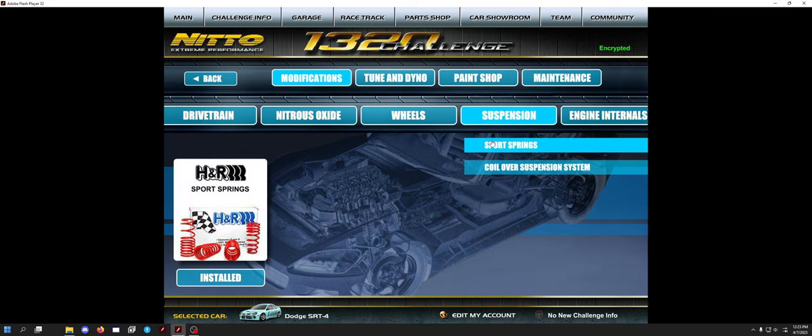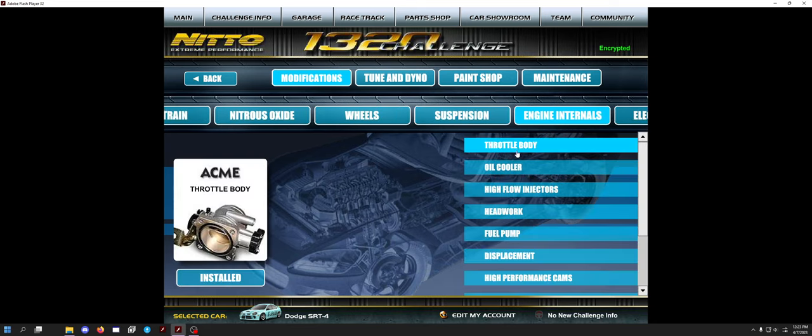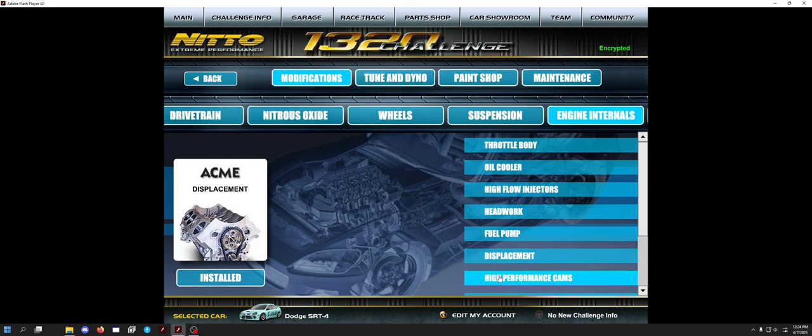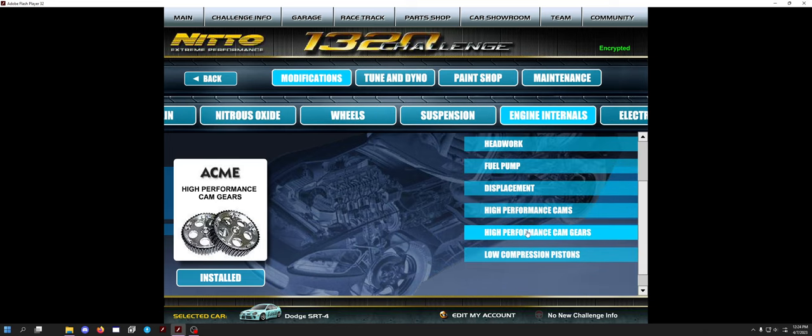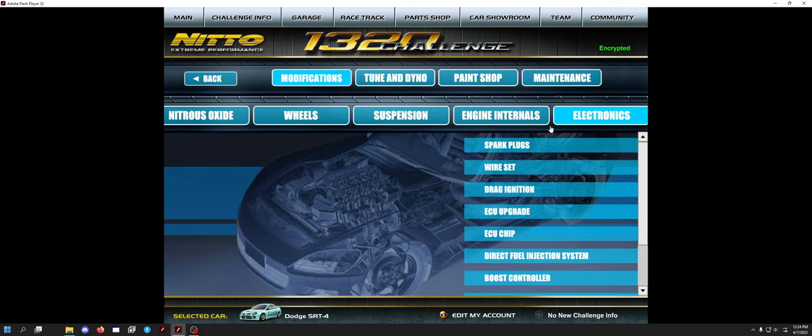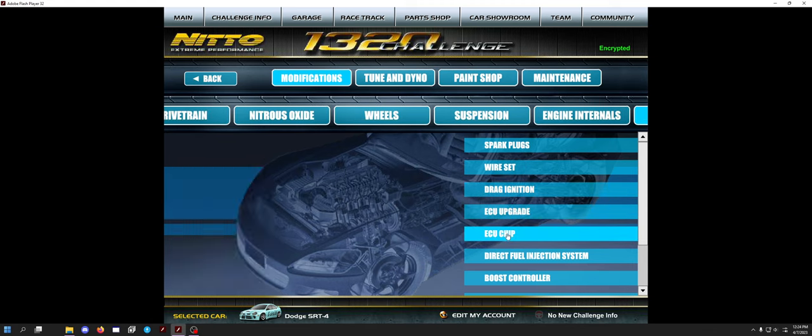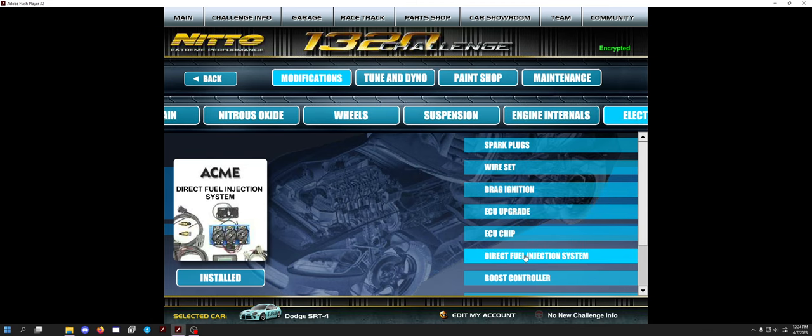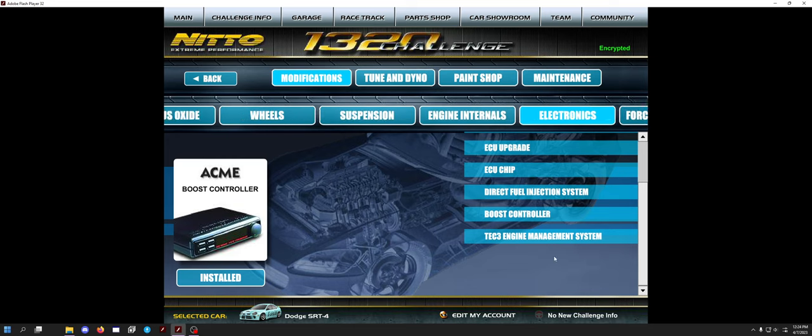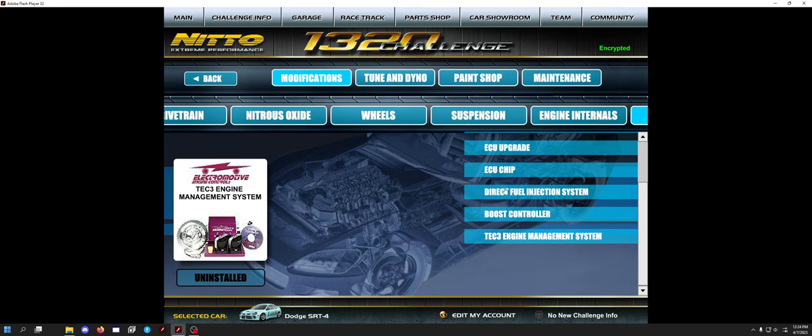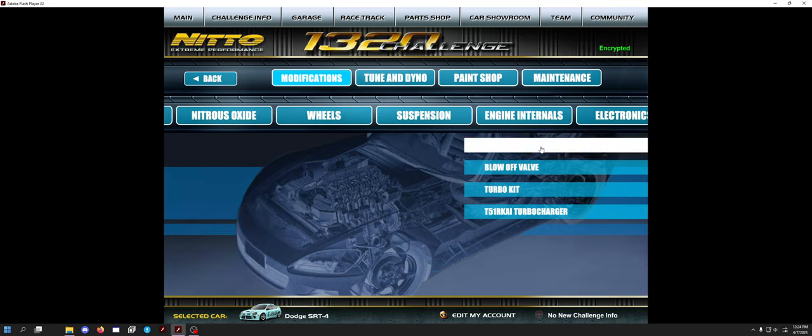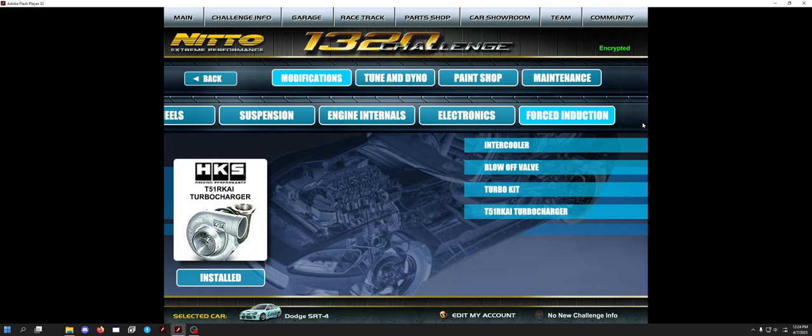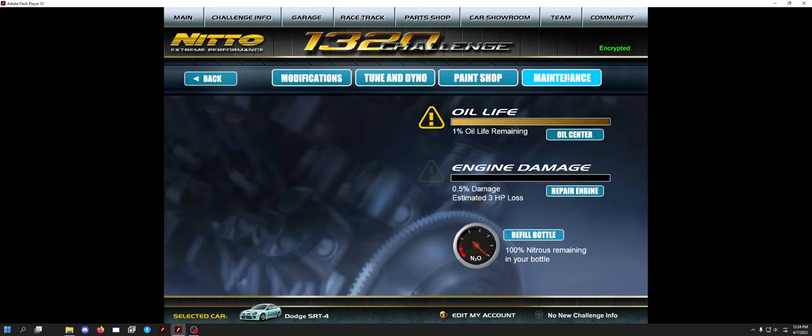And then as far as suspension, need the springs and coilovers, throttle body, oil cooler, high flow injectors, head work, fuel pump, displacement cams, cam gears, and the pistons. As long as you have one of them it doesn't matter. Electronics: spark plugs, wire set, drag ignition, ECU upgrade, ECU chip, the direct fuel injection system—this was the wrong part last time. You want to have the direct fuel injection. Boost controller isn't really needed. You do not need the TEC3. Use the direct fuel injection. As far as forced induction: intercooler, BOV, turbo kit, and T51. That's everything you need.